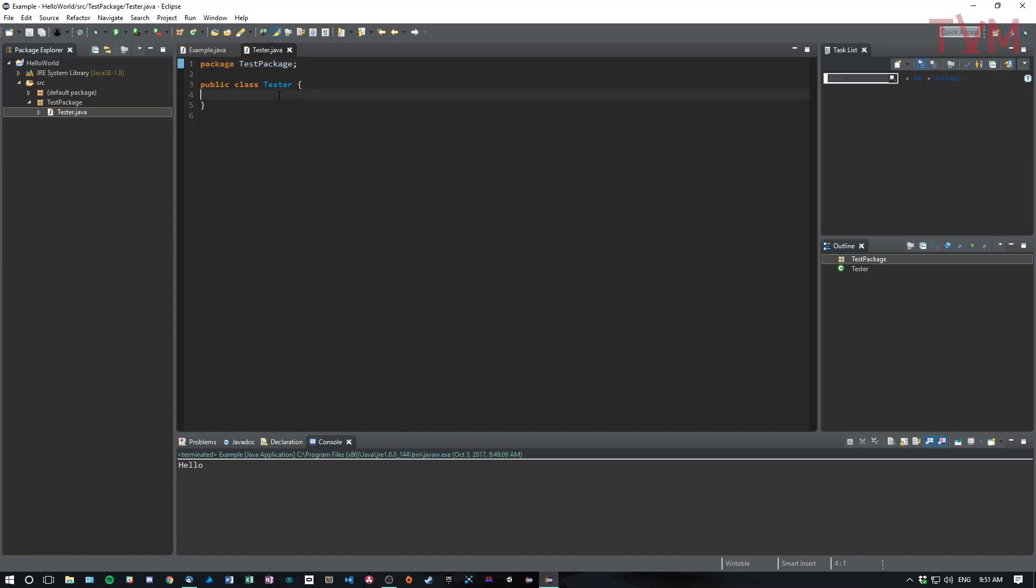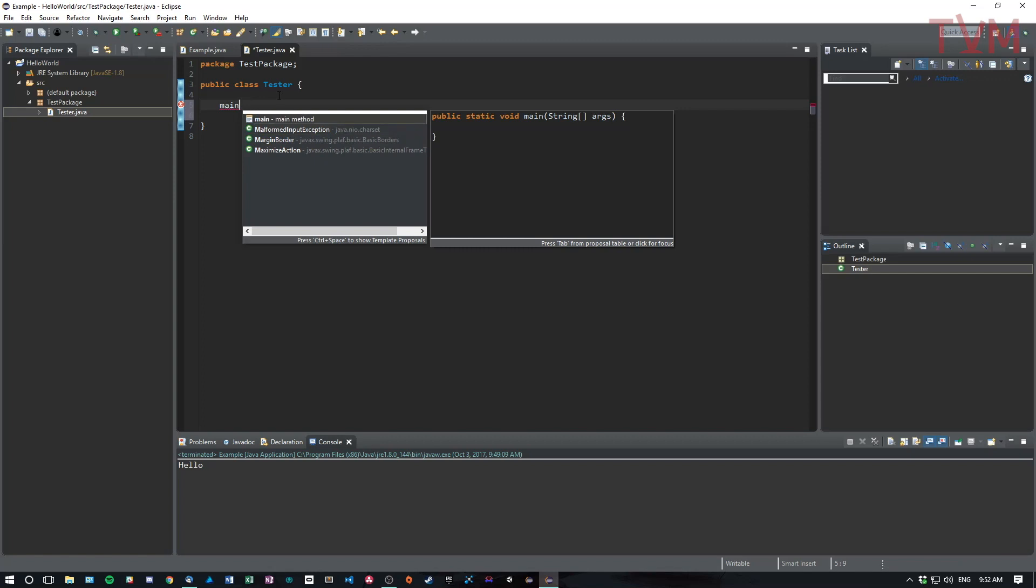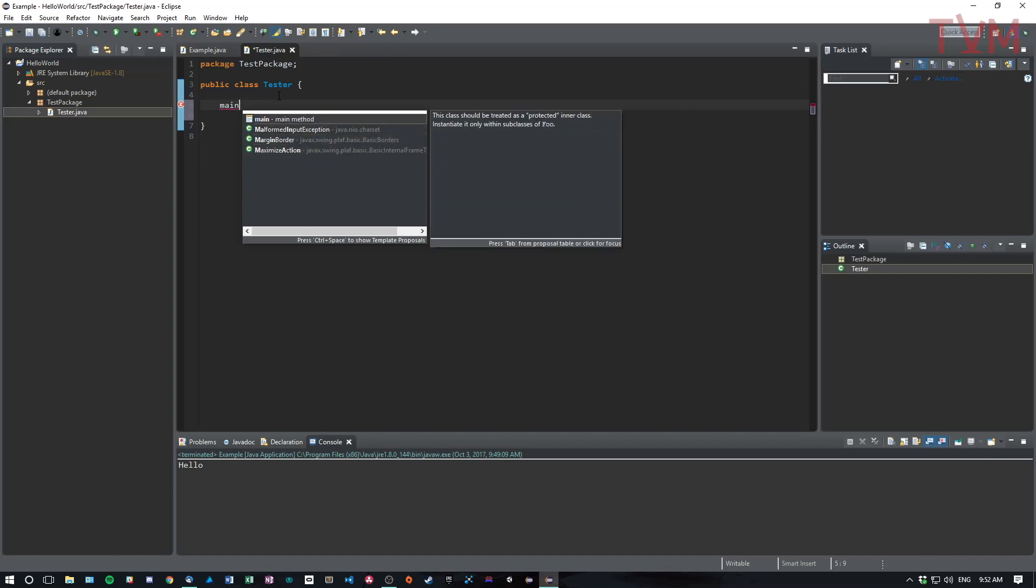The next thing I'm going to show you very quickly is called IntelliSense, and it's really useful. In Eclipse, if you type something like main and you press control space, you get these things here, these little suggestions on what you might be wanting to put down.